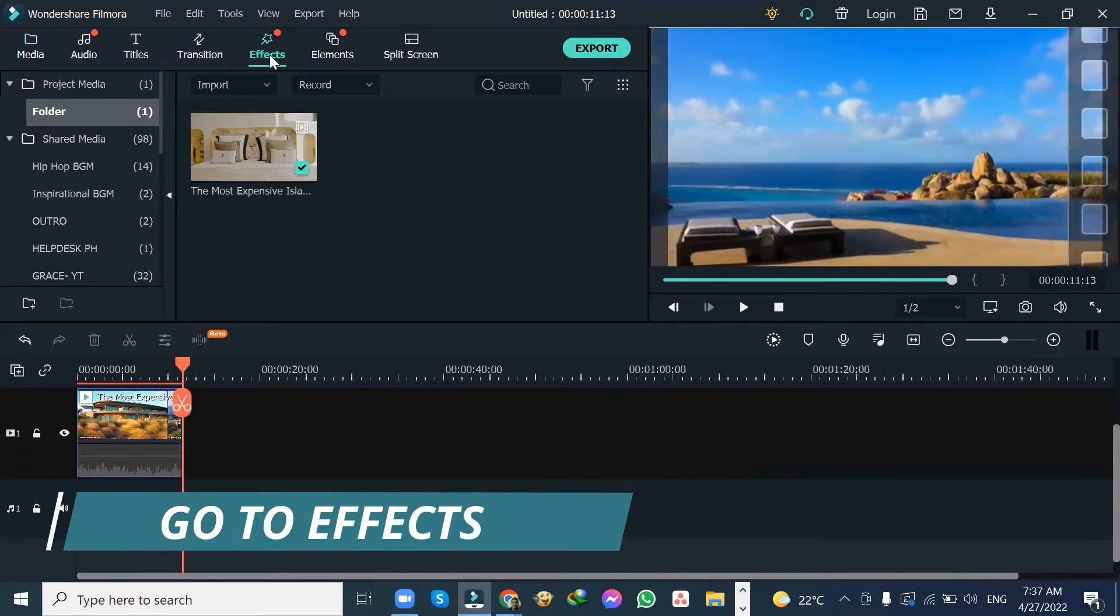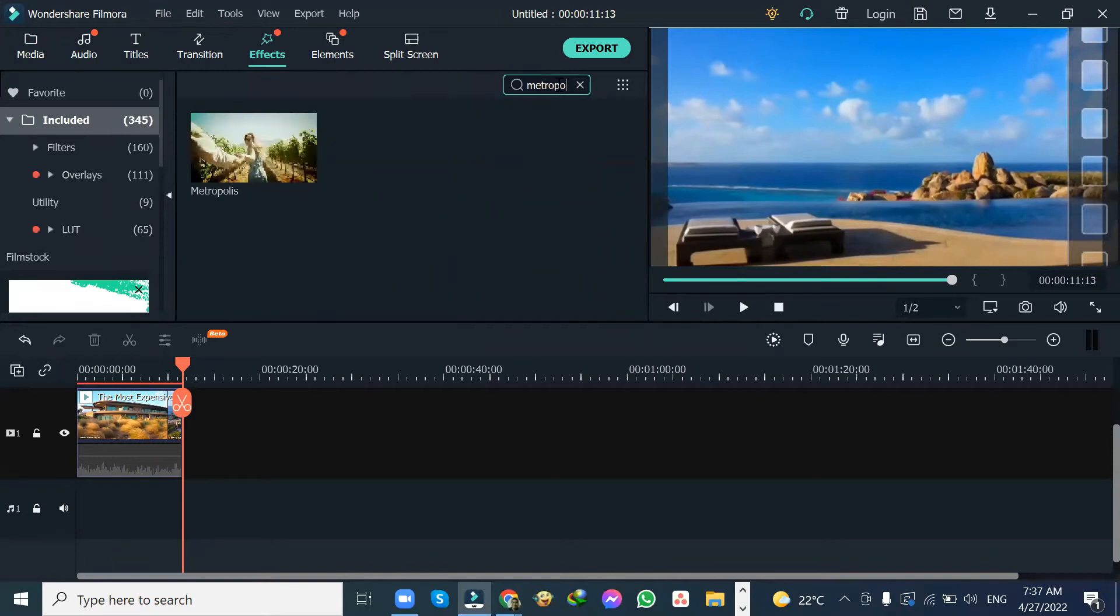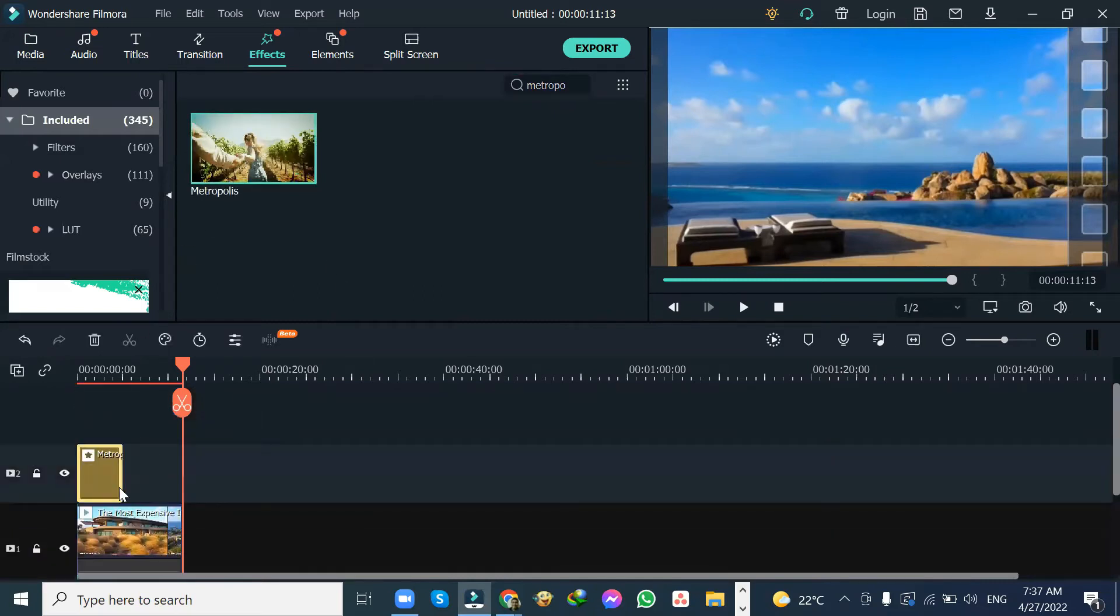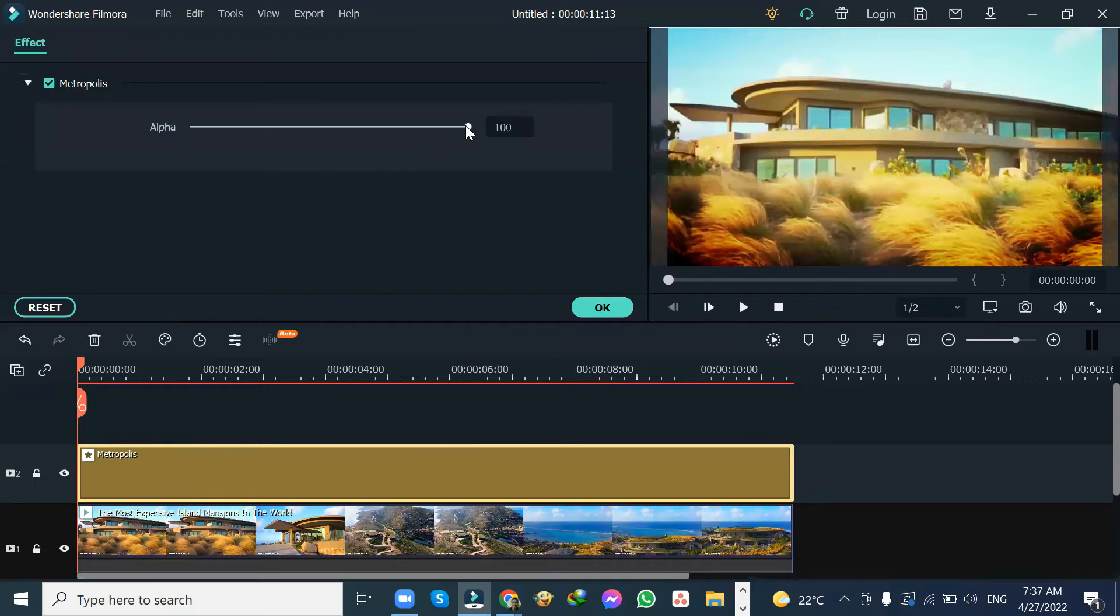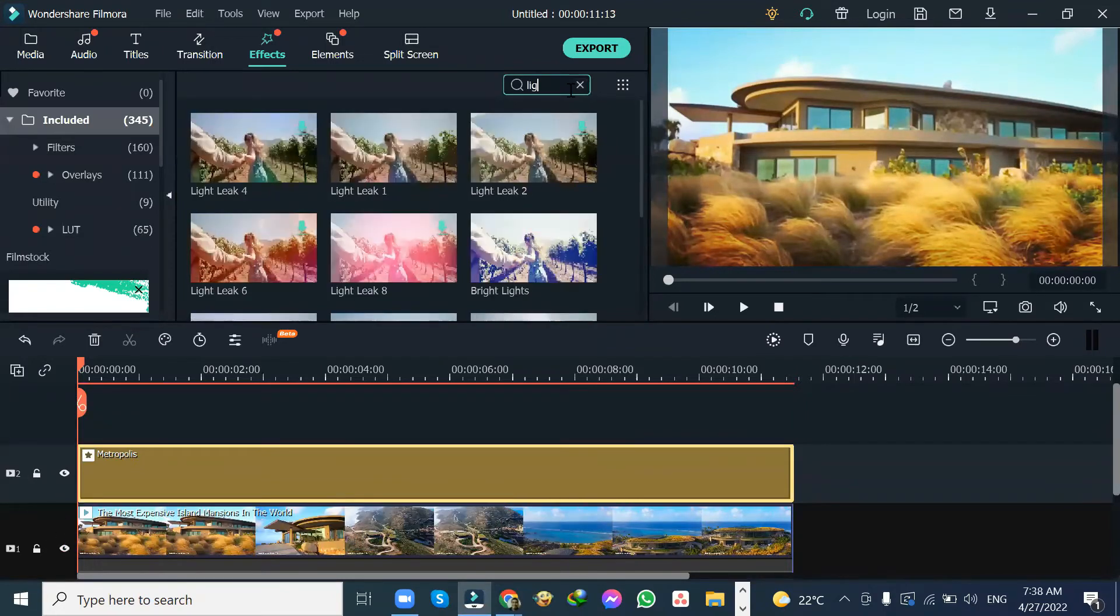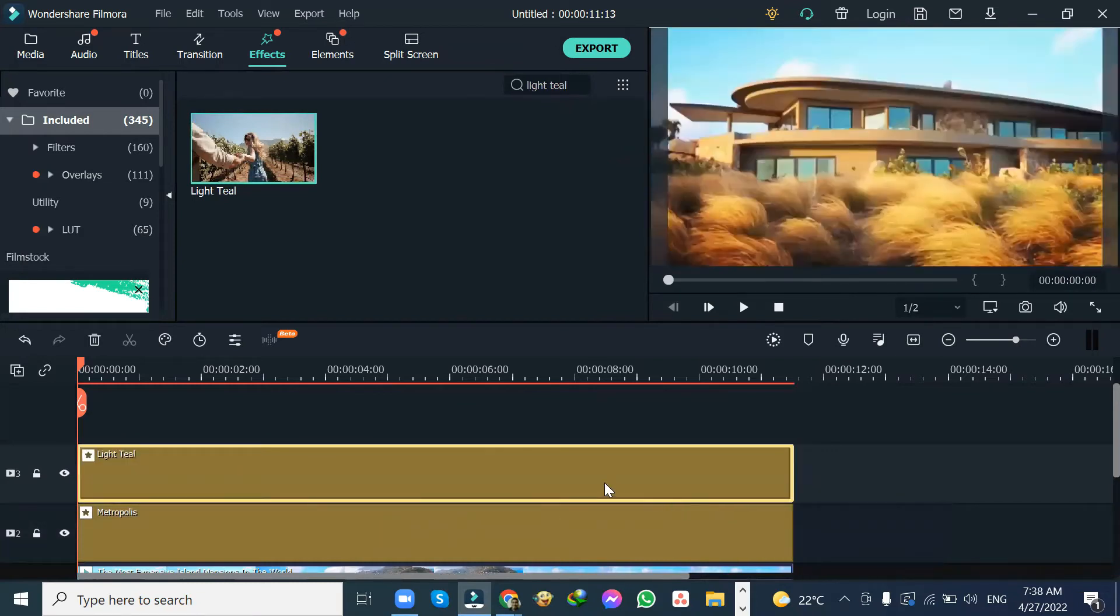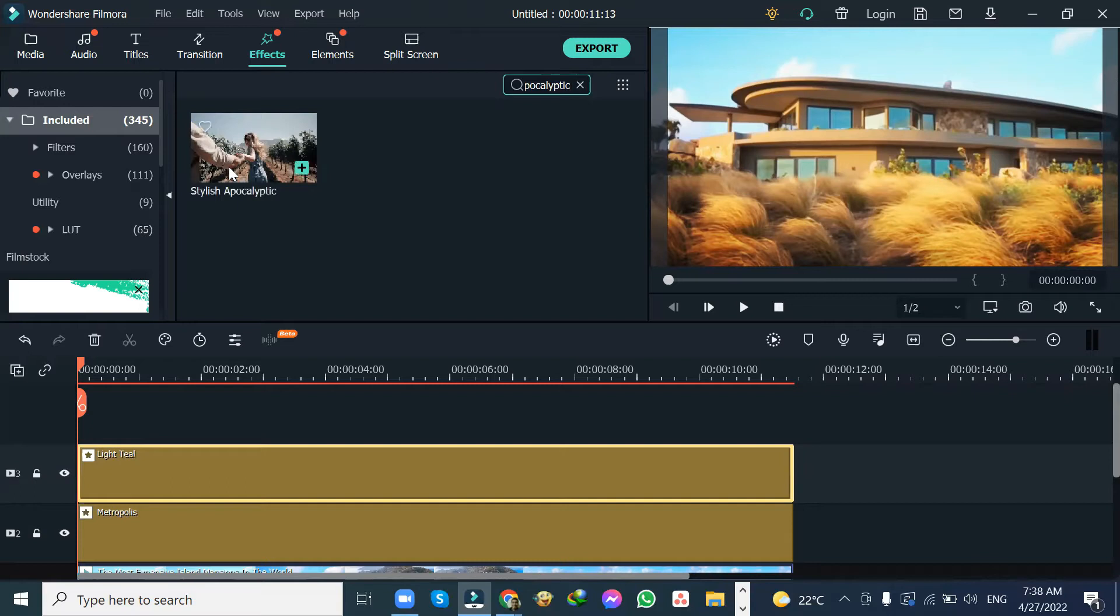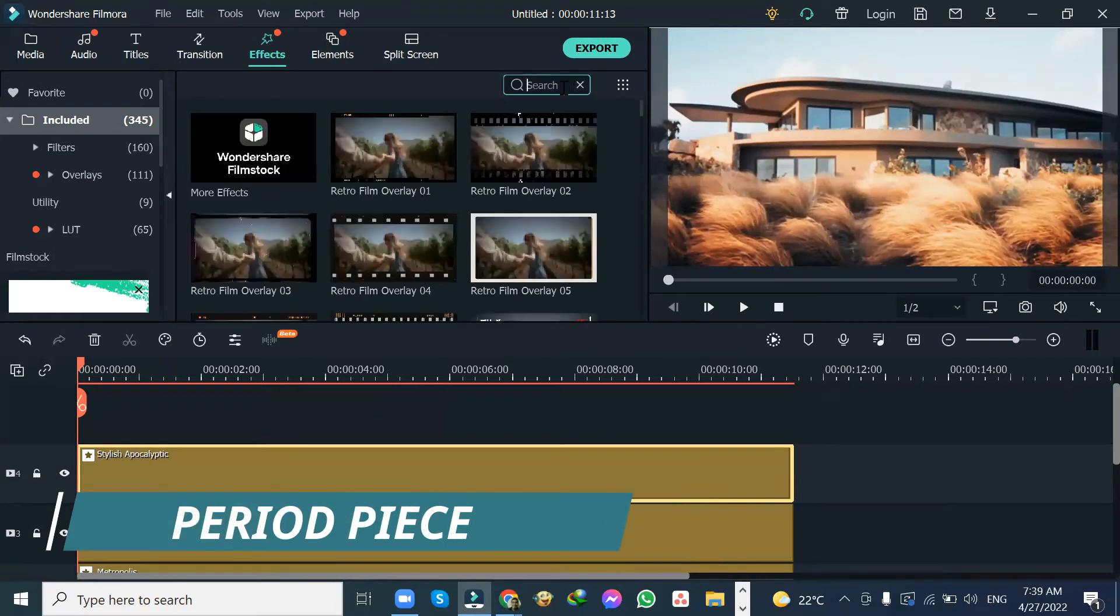Now, the first step is to go to Effects. Then use Metropolis. Then set it up to 45. Then use Light Teal. Then use Stylish Apocalyptic. Then lastly, use Pirio Piece.